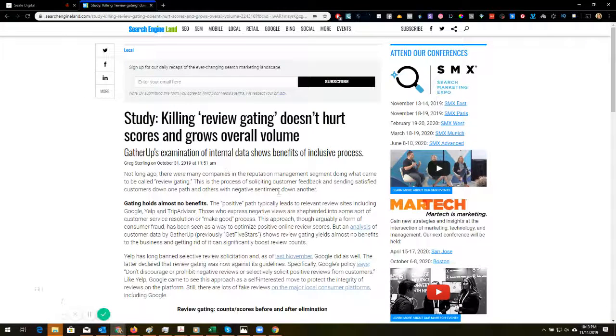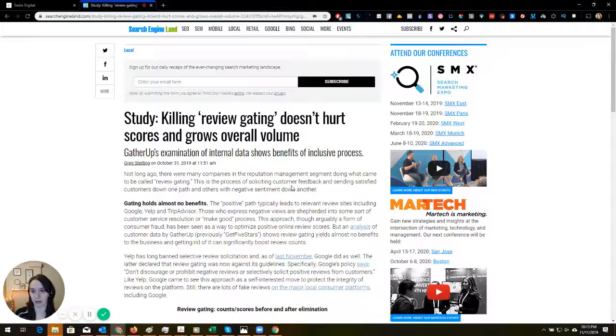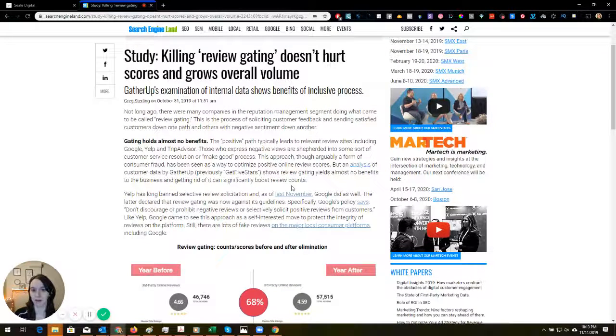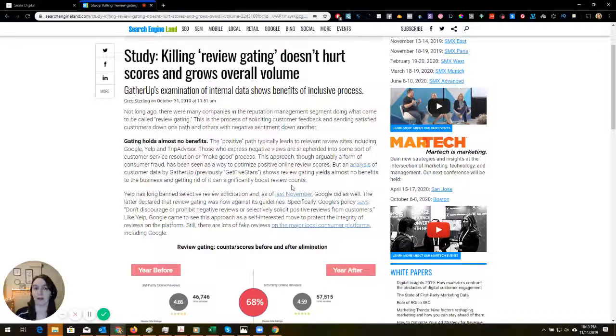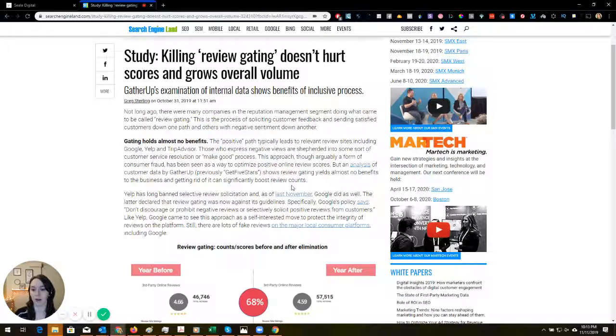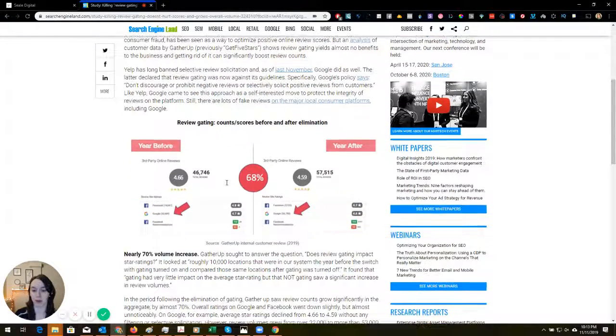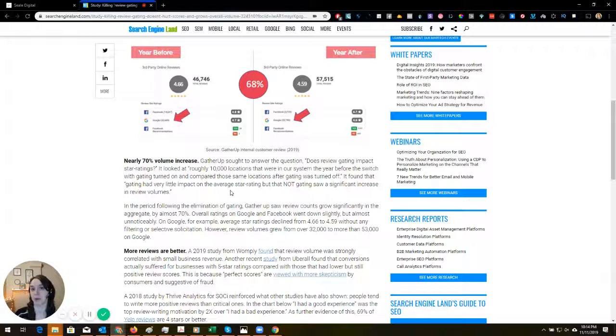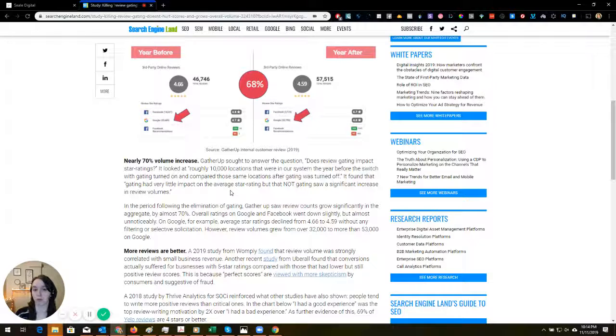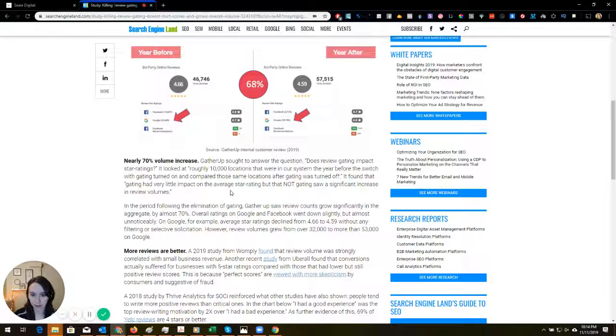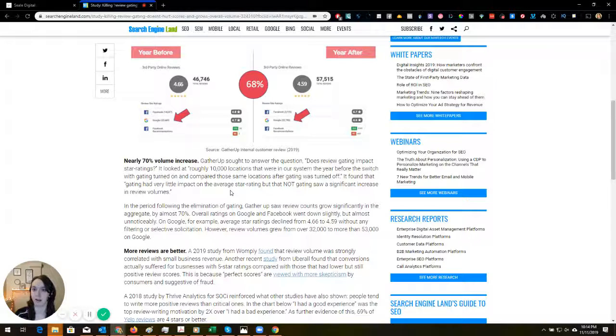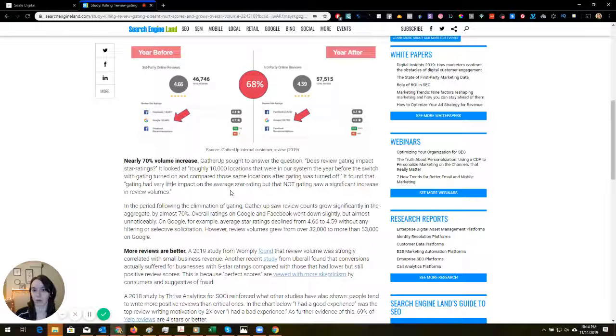The study shows that the benefit of the inclusive process, which means not review gating, were that people were actually getting 70 percent more reviews and most of them were positive. There was like a 0.07 decline in average rating, so it's not really that big of a deal.